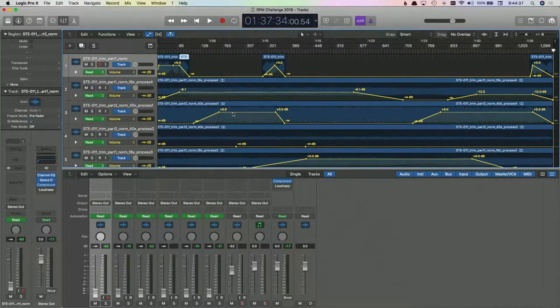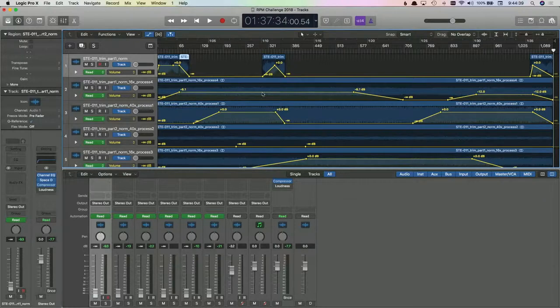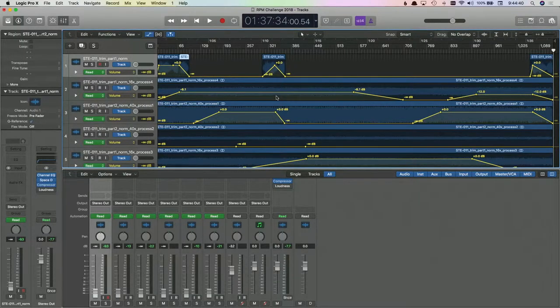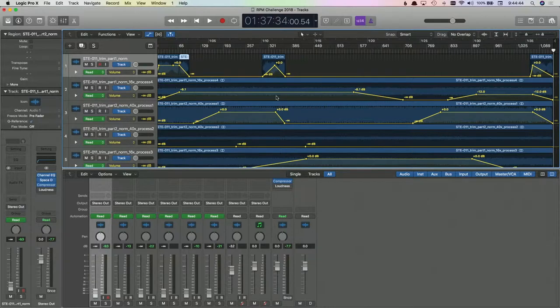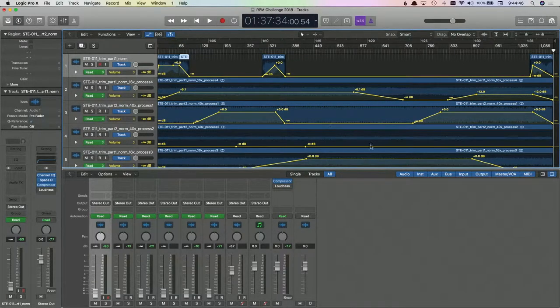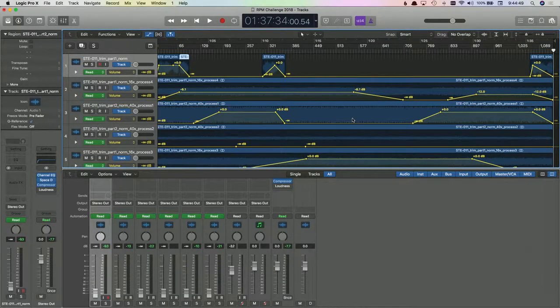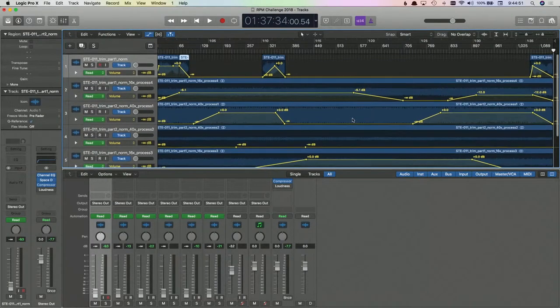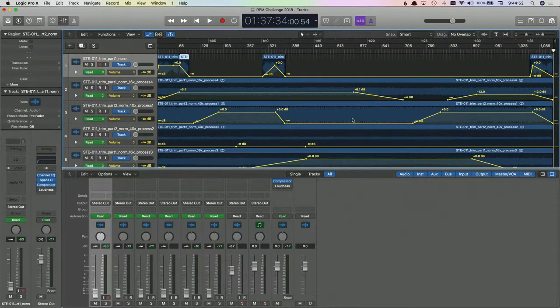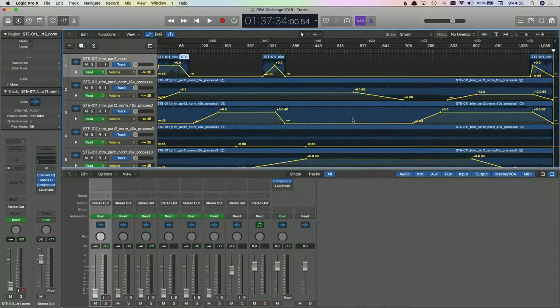Again, when I get it all finished up and make sure this is the mix that I want and do all the mastering stuff, I will put a link to it and do a video. You can listen to it on the RPM challenge jukebox in theory. I have trouble uploading to that sometimes.